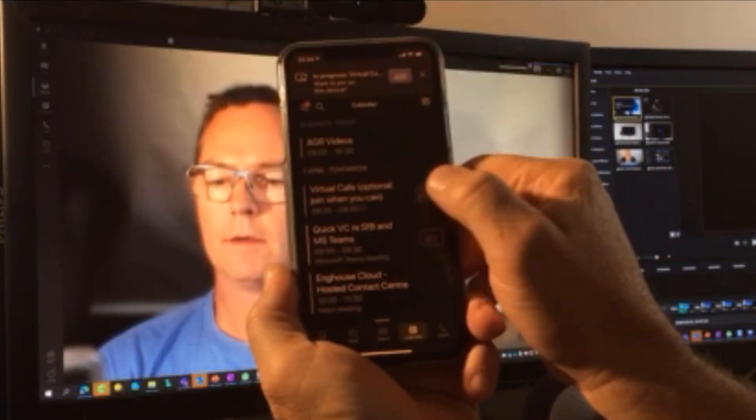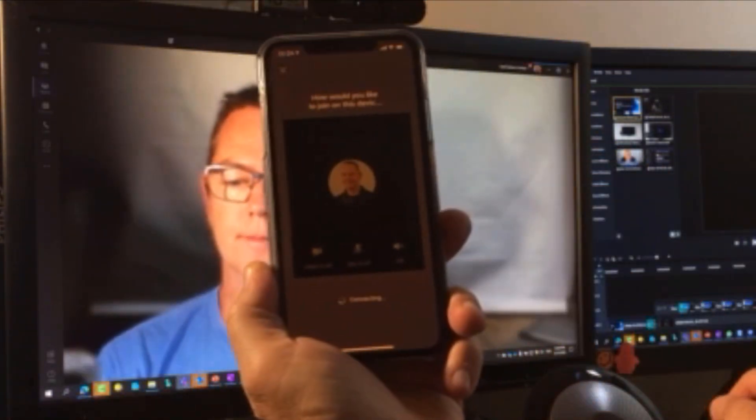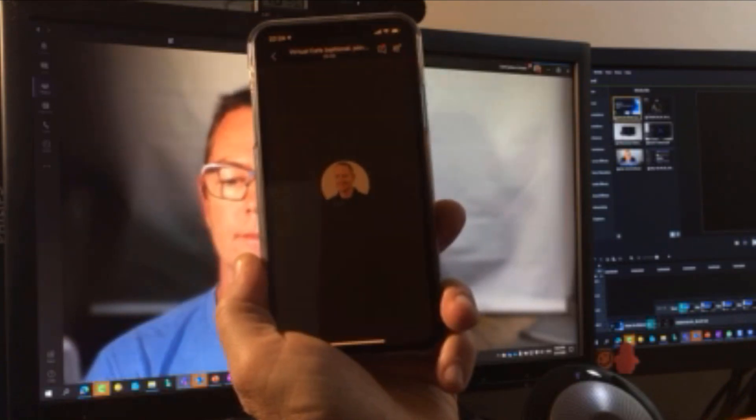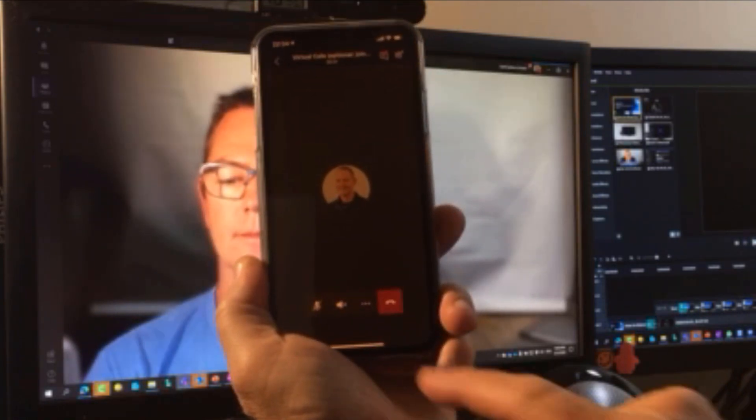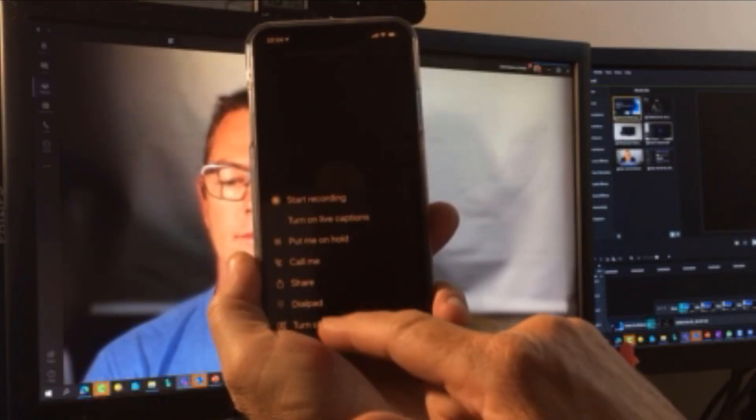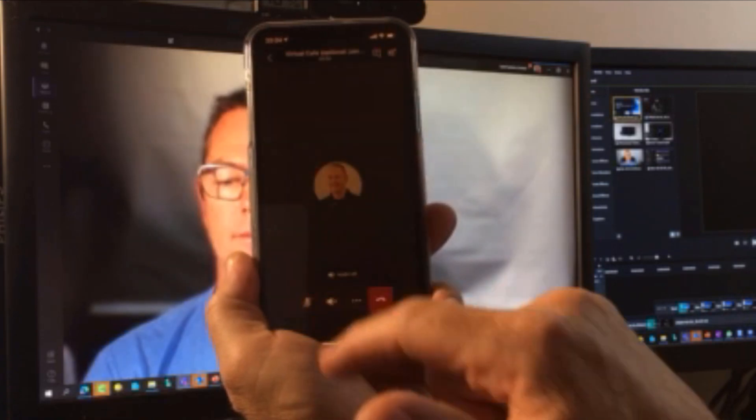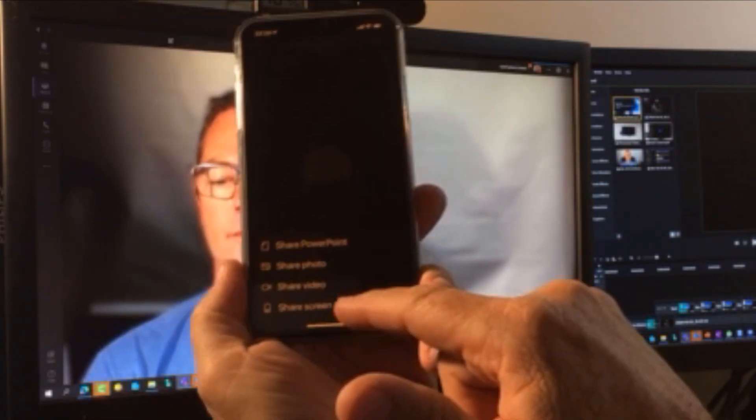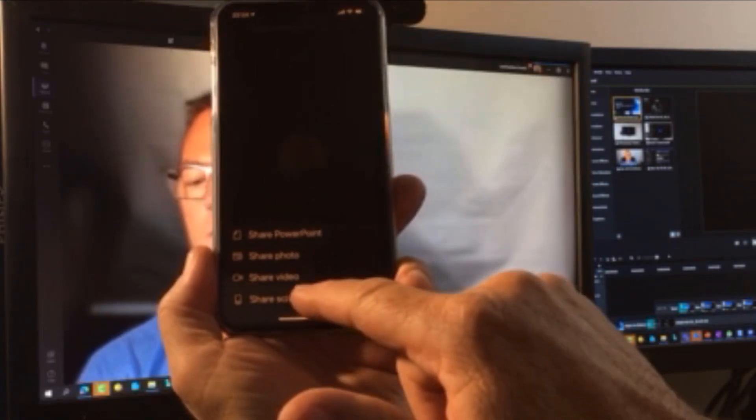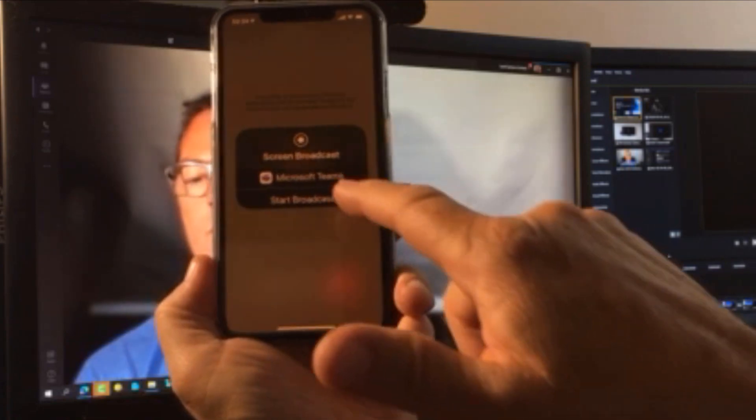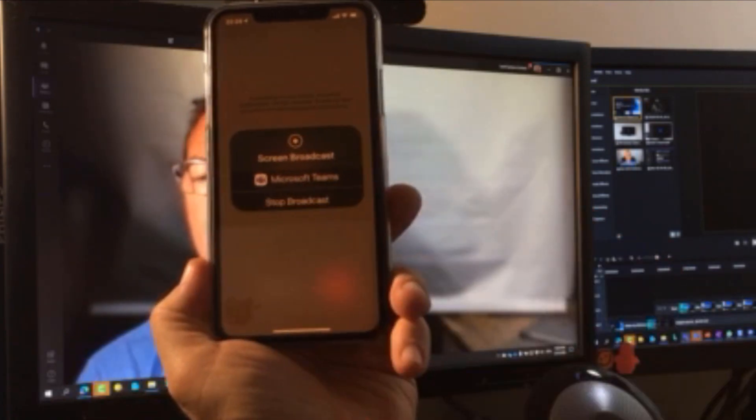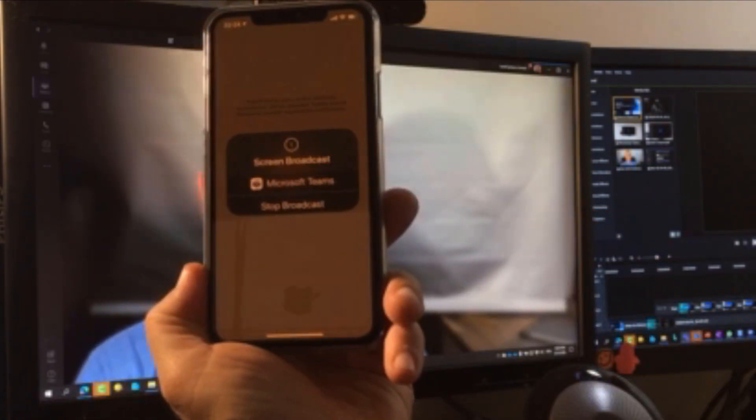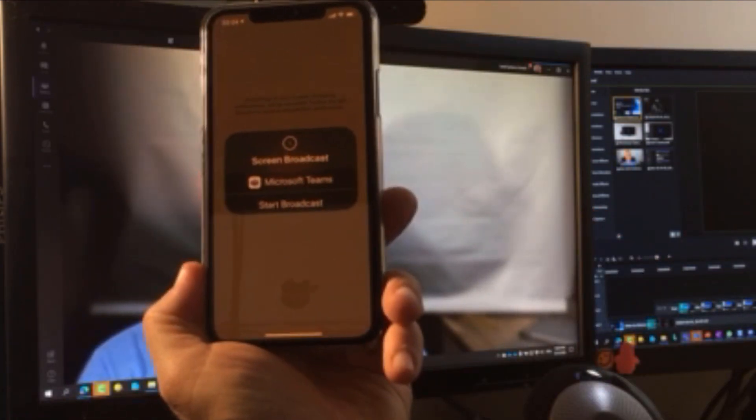I'm going to join the same meeting from my Teams client on my mobile device. Very good. So hit the ellipses with the three dots. Click on share. And share screen down the bottom on my mobile device. I got this broadcast option. So I've clicked on start broadcast. It does a countdown.